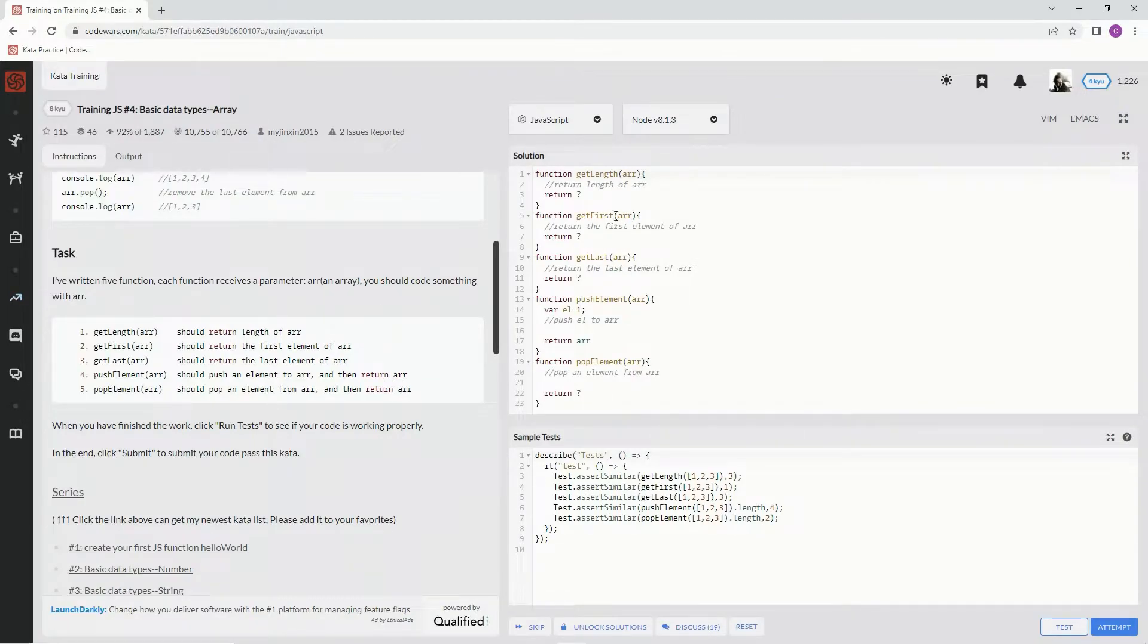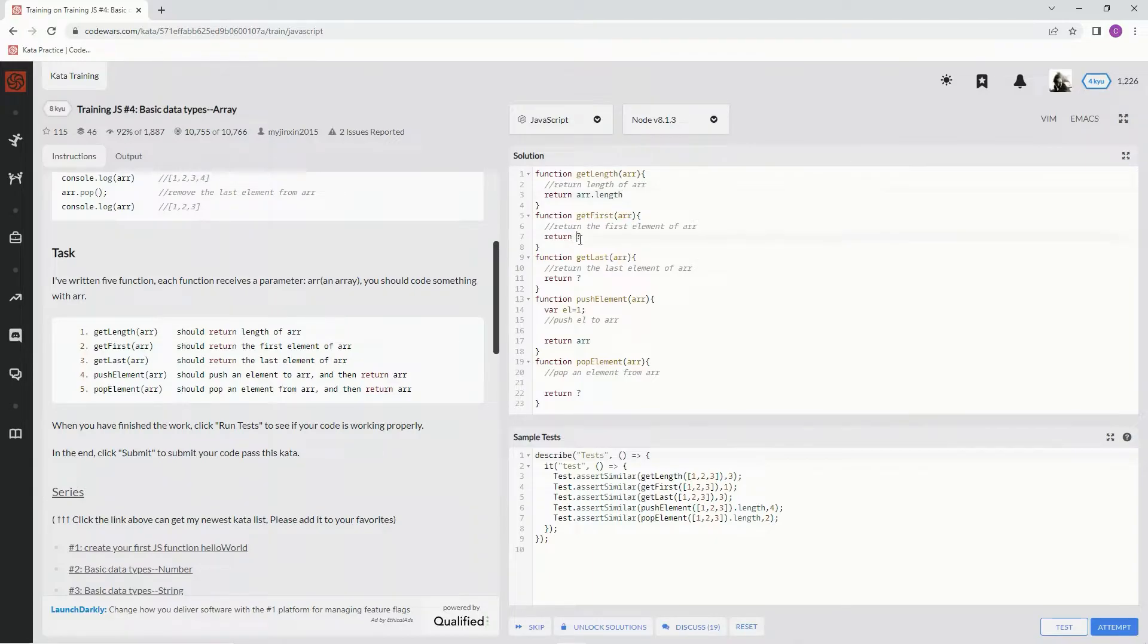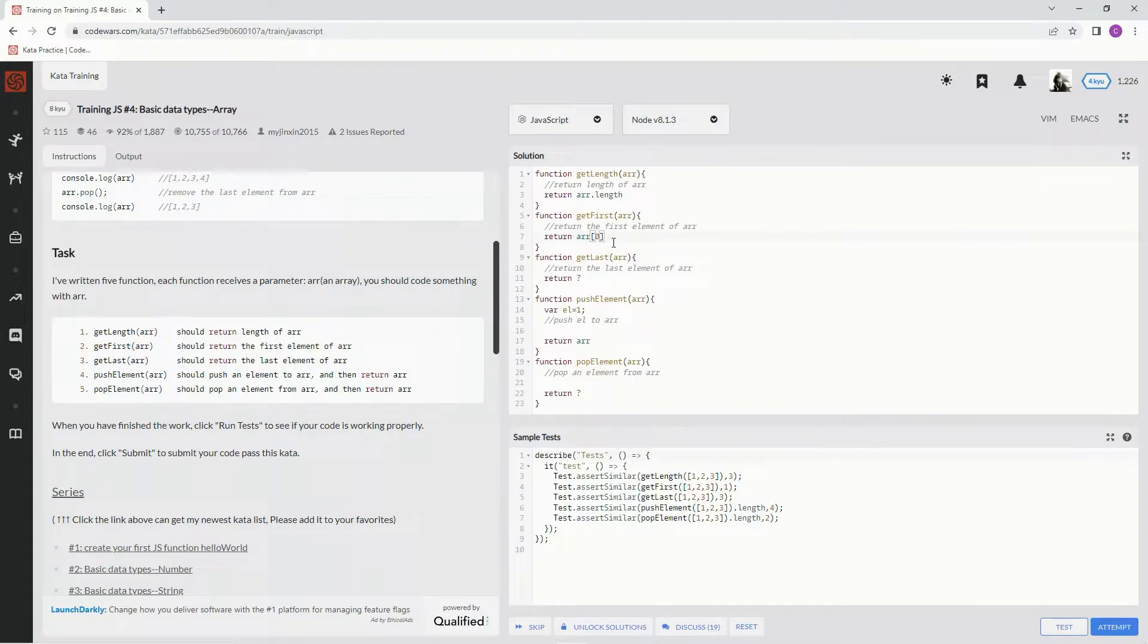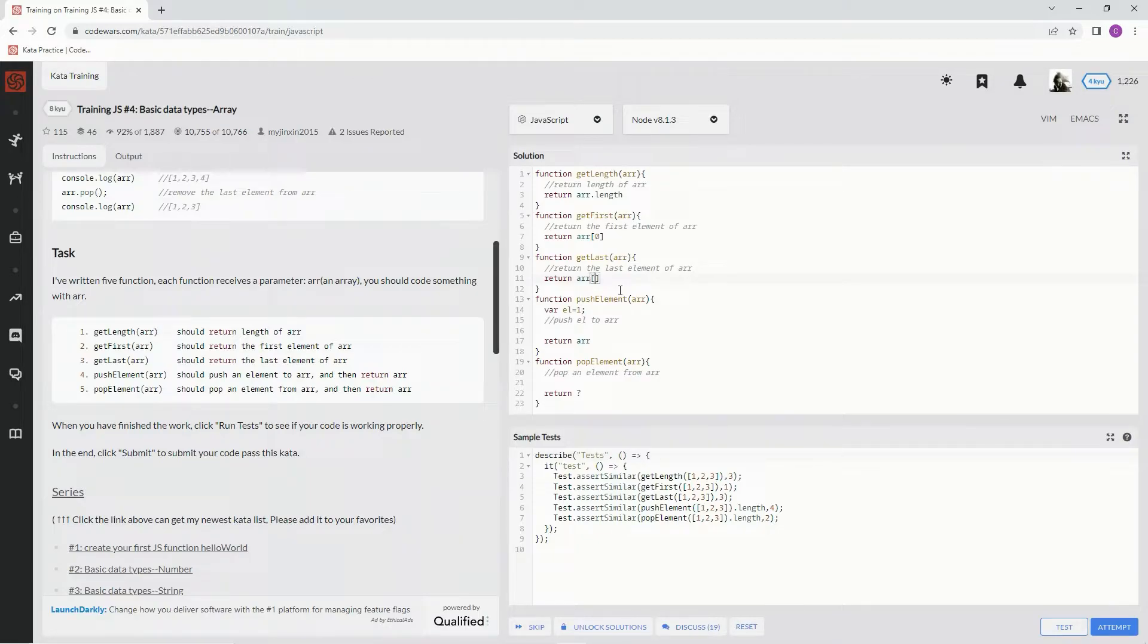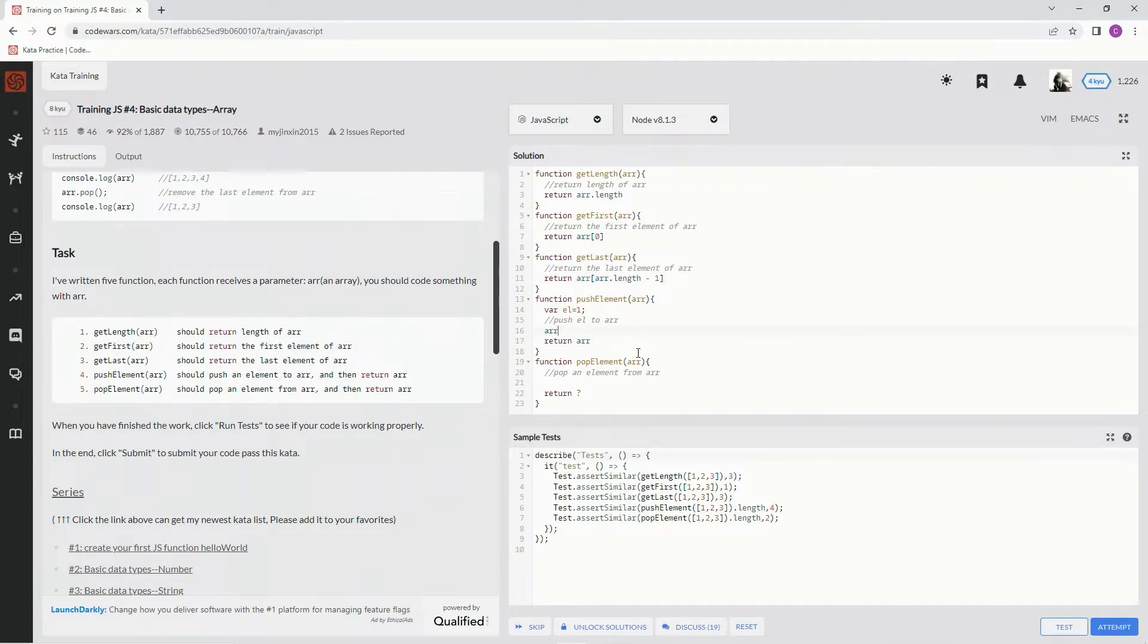Right here we're returning the length, so it's r.length. Here we're getting the first element of the array, so r[0]. This one's the last one, so r[r.length - 1]. And on this one it's push, so it's r.push.